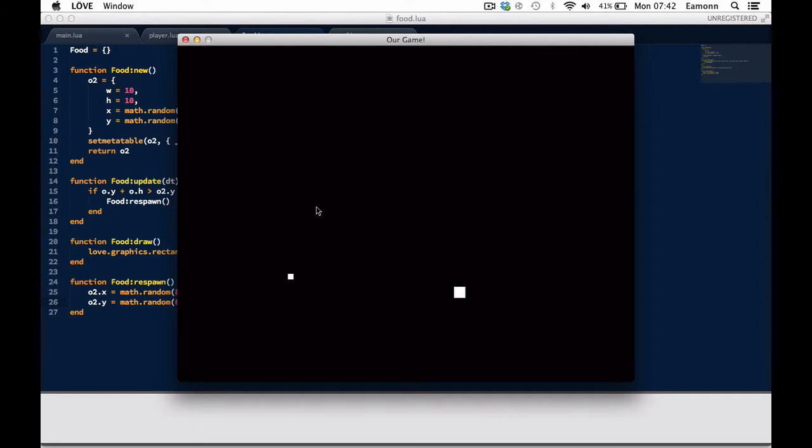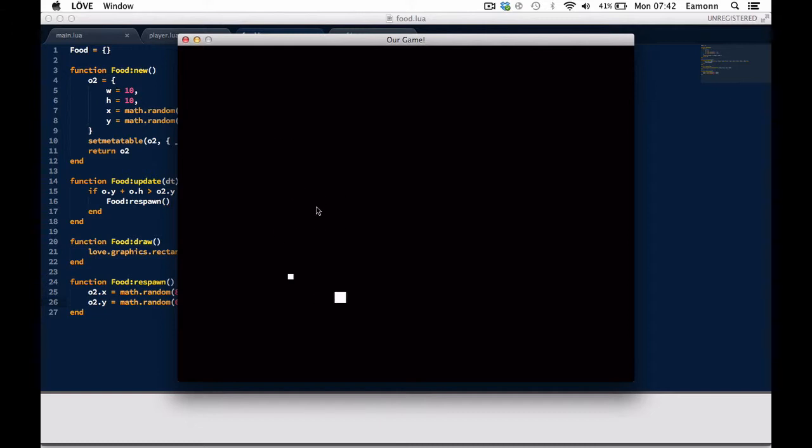Welcome back to the eighth Love2D Programming tutorial. The last tutorial we finished with this, this was our little game, and we can go about, and we are a white box, and we collect more white boxes.